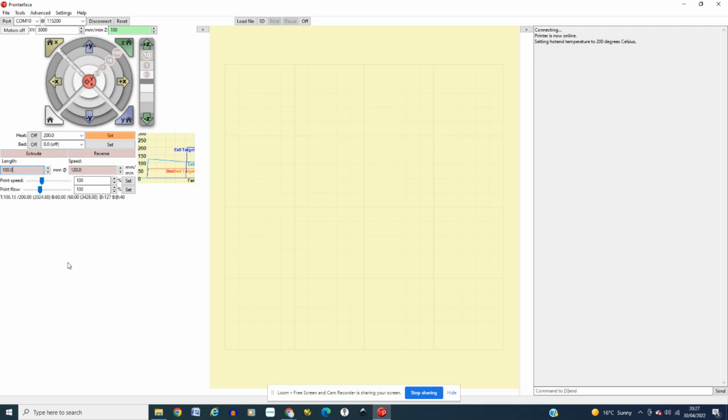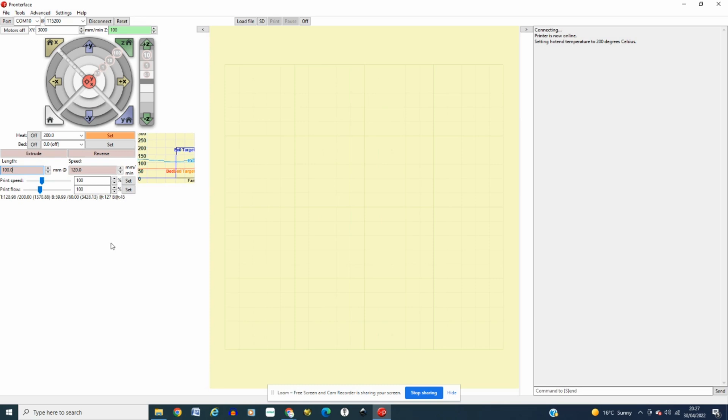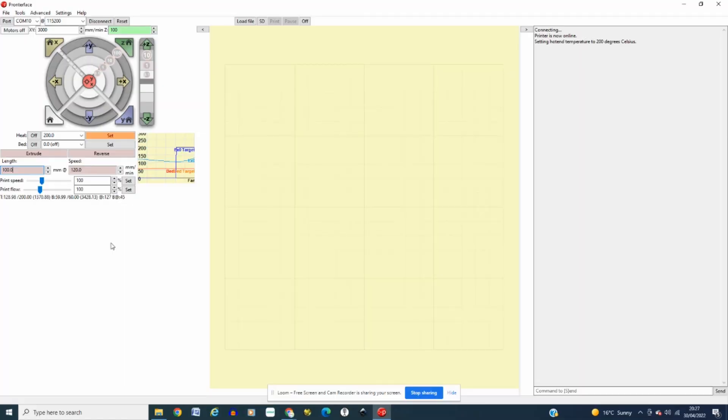And what you want to do is head over to the printer and mark from the extruder tube with a ruler and a permanent marker, mark 100mm or 10cm and mark it onto the filament itself.